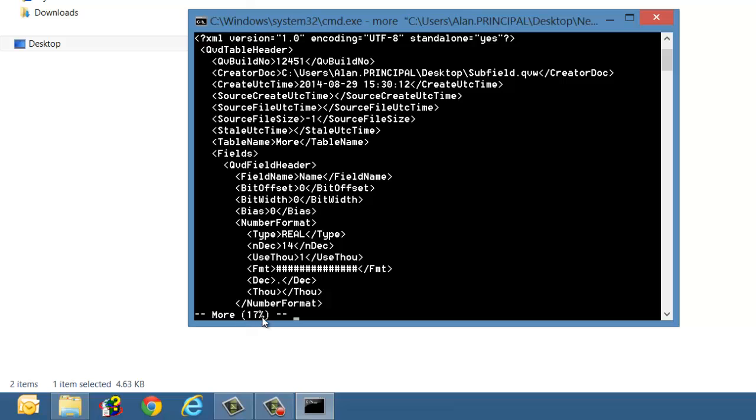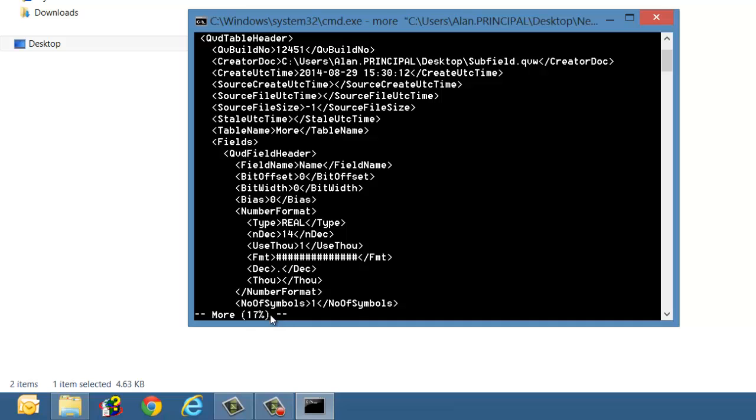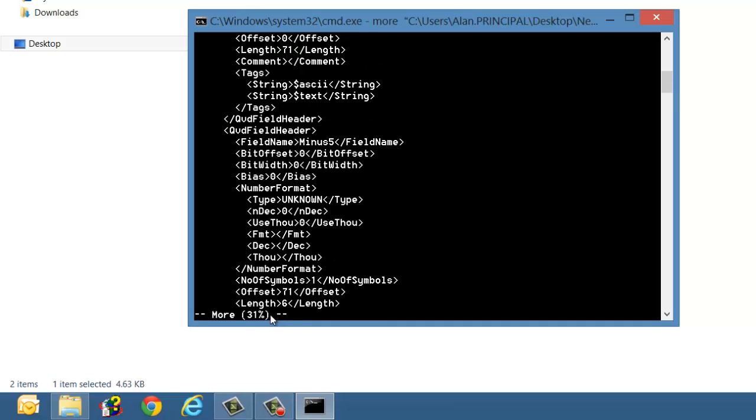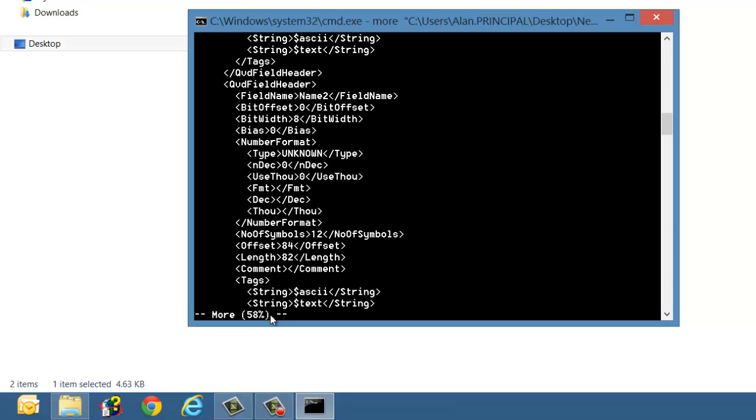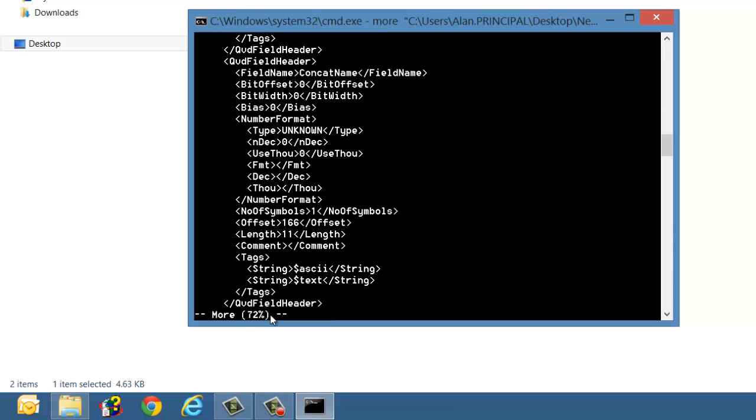So you can see down the bottom here it says more and it's at 70% so we can press enter and it'll go one line at a time or we can press space bar and it'll go basically one page at a time until it's complete.